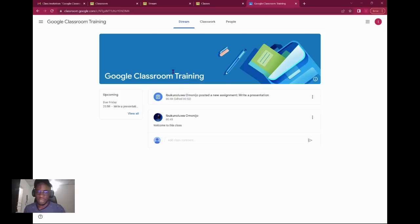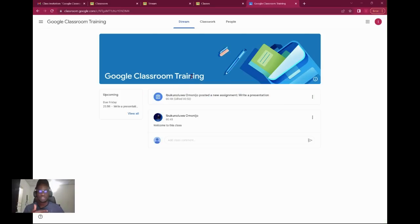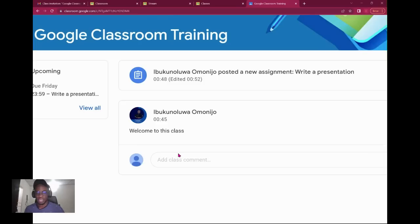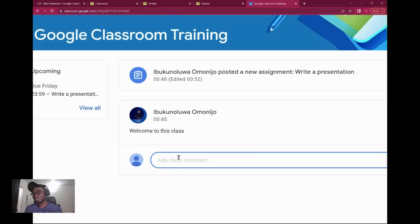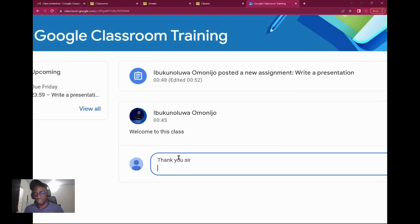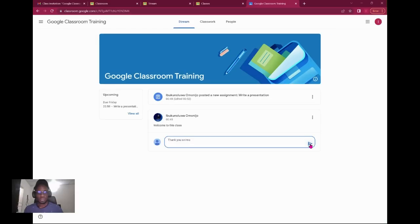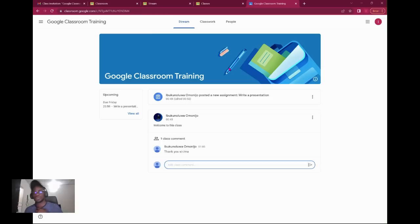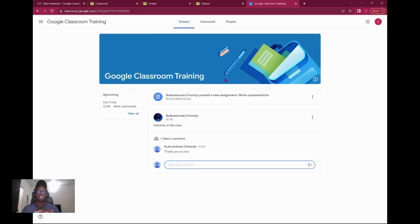The stream is where you see notifications and announcements. You see announcements and the teacher said welcome to the class. Maybe you want to comment on every announcement. It allows you to comment, so you could just reply and say thank you sir or ma, and you click the button and it creates your comment.